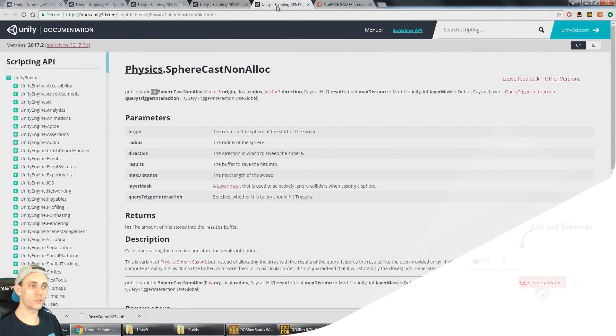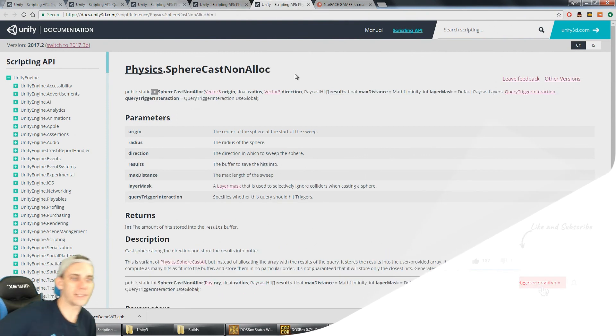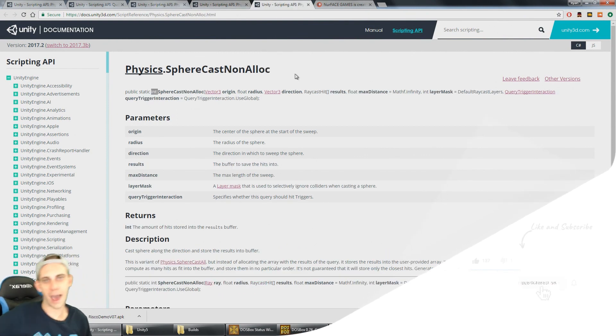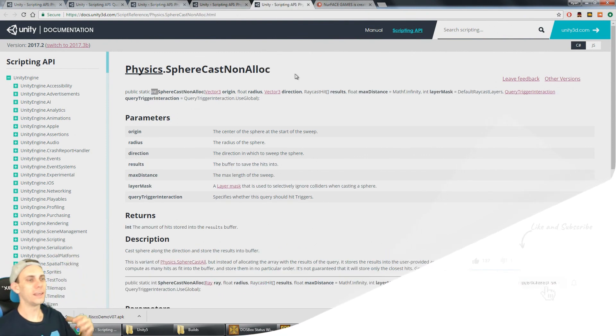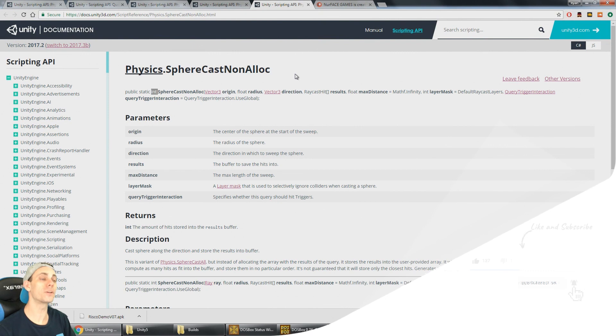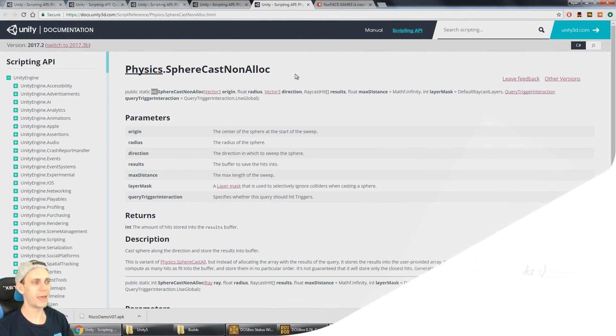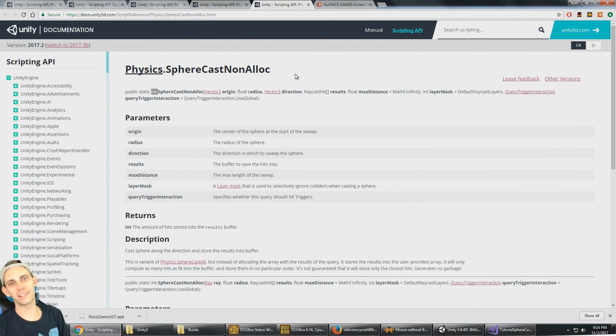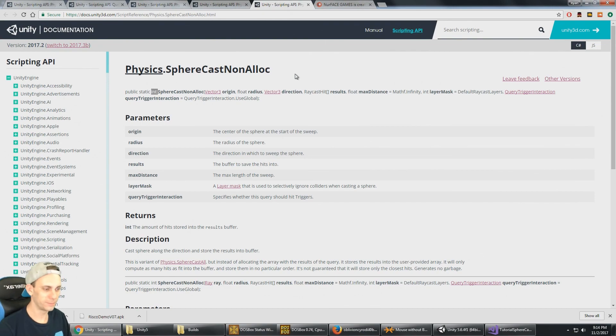Those are SphereCast, SphereCastAll, and SphereCastNonAlloc. If these tutorials help you out, remember to subscribe, like, put a comment below, and I'll see you in the next video.